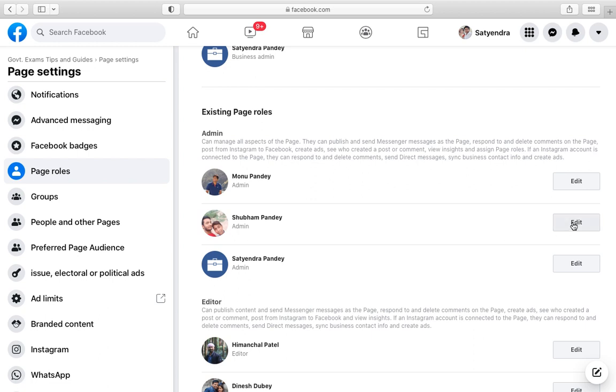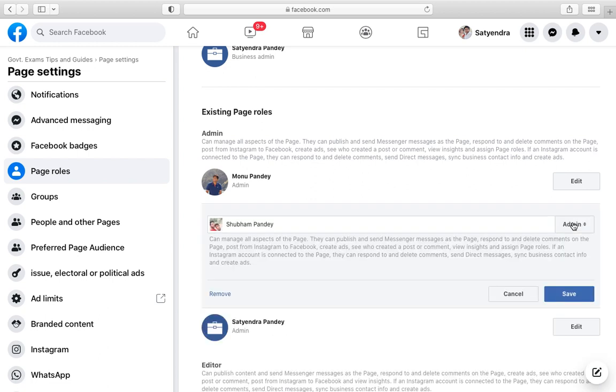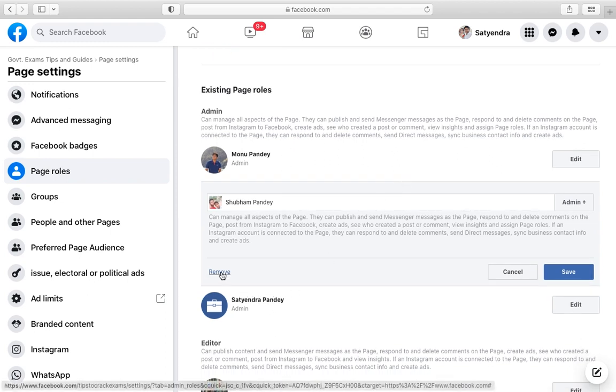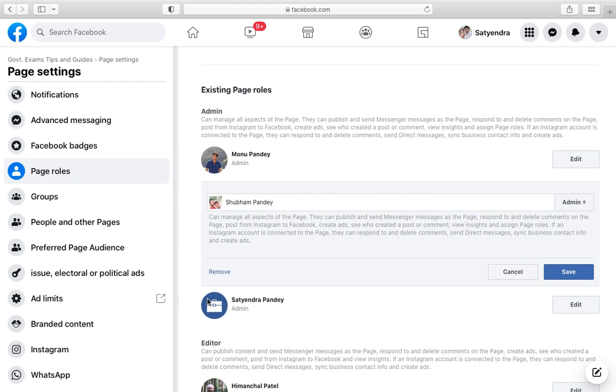Now one thing you need to remember is that only an admin can remove the admin, okay? Nobody else having a page role other than admin can remove the admin. So now I am going to remove here.